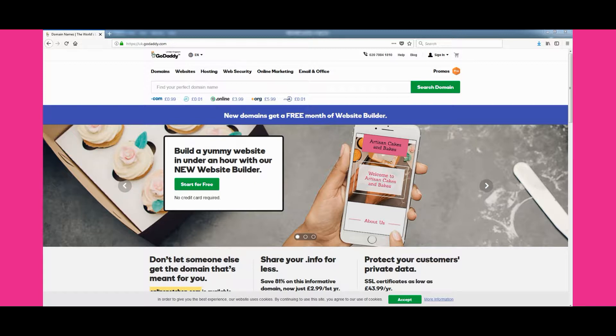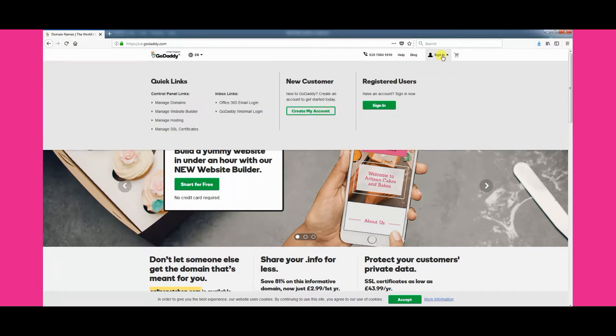Visit www.godaddy.com, click the sign in button, and enter your username and password to sign in.